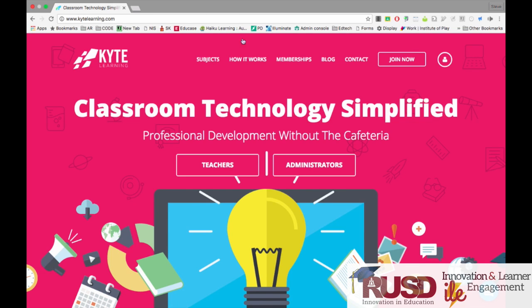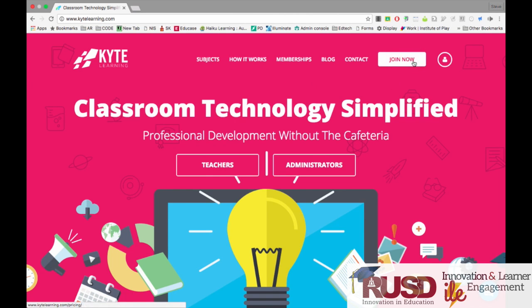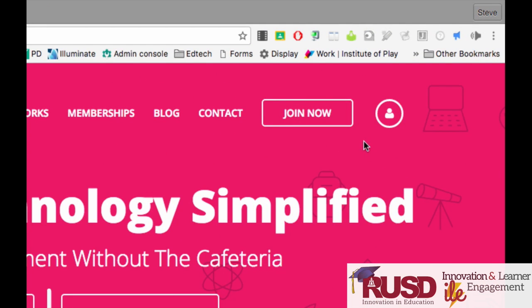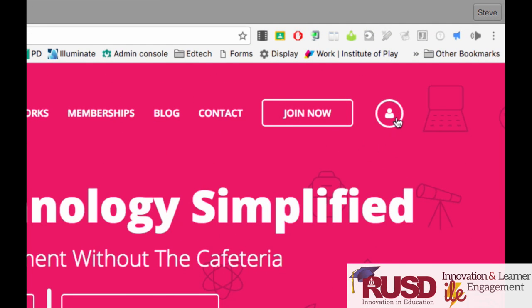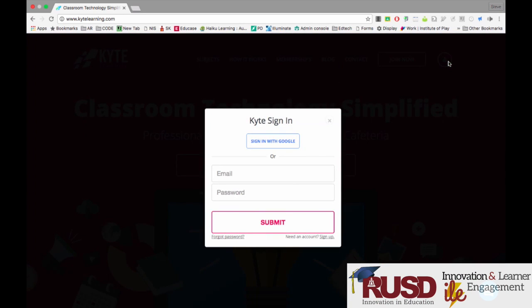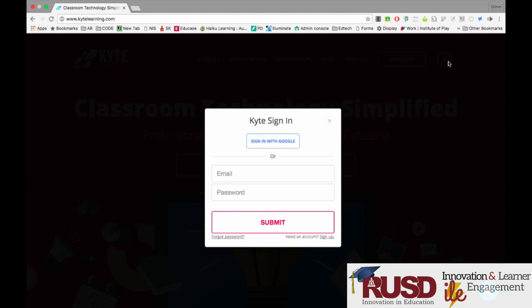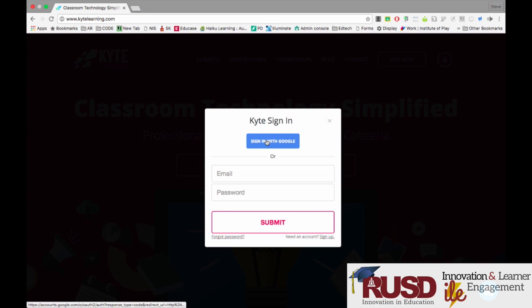To access Kite Learning, instead of clicking Join Now, you're going to click on the individual icon on the upper right of the screen. This will bring up a pop-up. From here you want to sign in with Google.